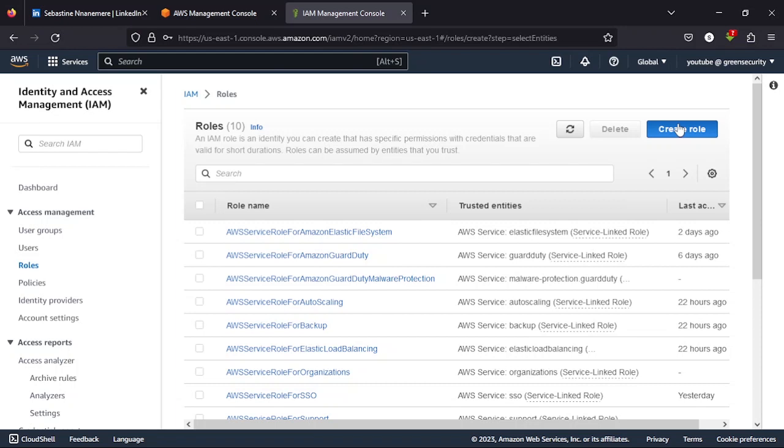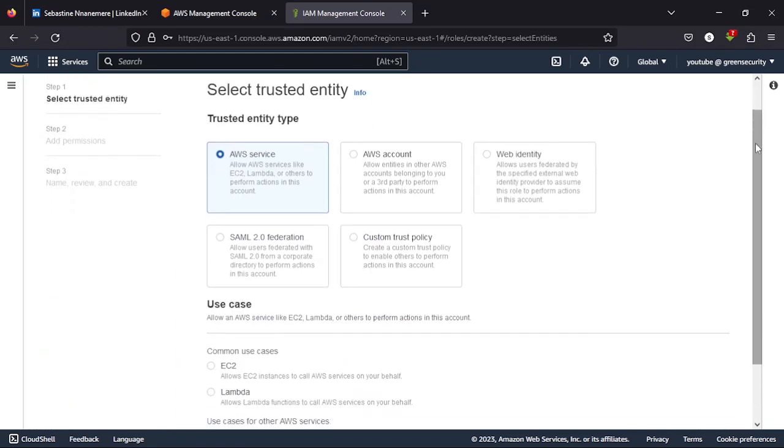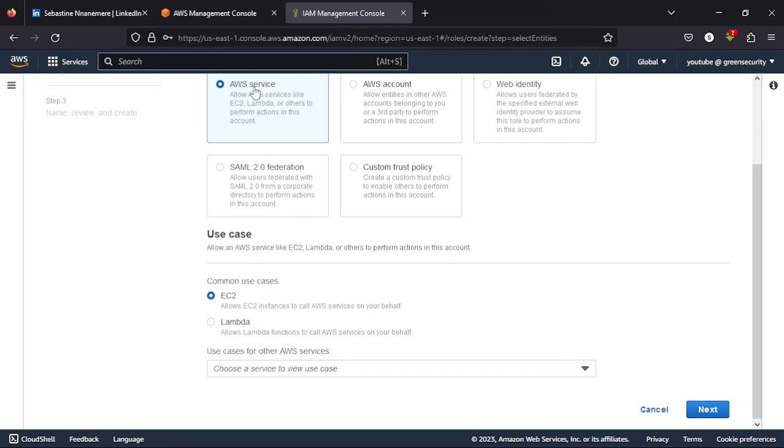We'll be creating two different roles. Eventually you'll get to see where we'll use them. But for a smooth video, I want us to create the permissions now because I'm already aware that we need them. So ensure you select AWS service, then the common use case should be EC2, then you click next.